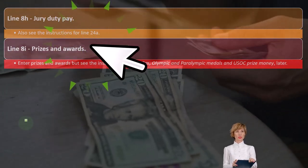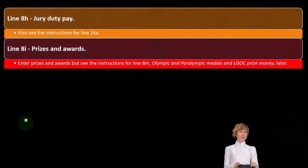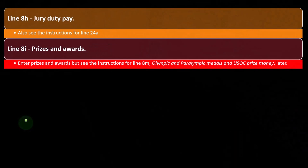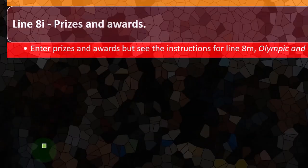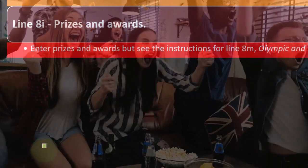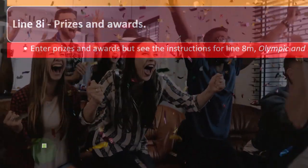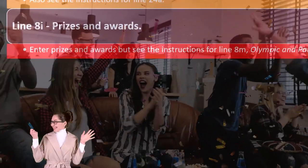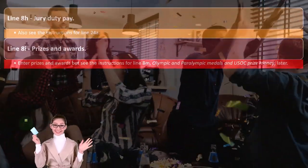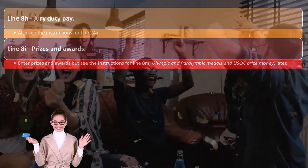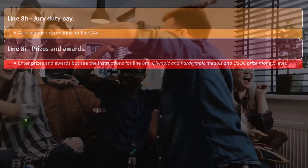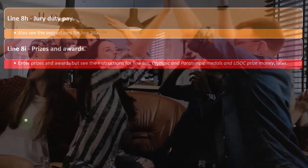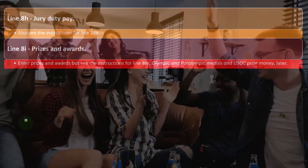Line 8i — prizes and awards. But see the instructions for line 8m regarding Olympic and Paralympic medals and USOC prize money. This is similar to the winnings category. From the IRS perspective, if you've received a prize or award, everything is basically income unless they say otherwise. If you earned the prize, it would be treated somewhat like earned income unless there's a specific exception.